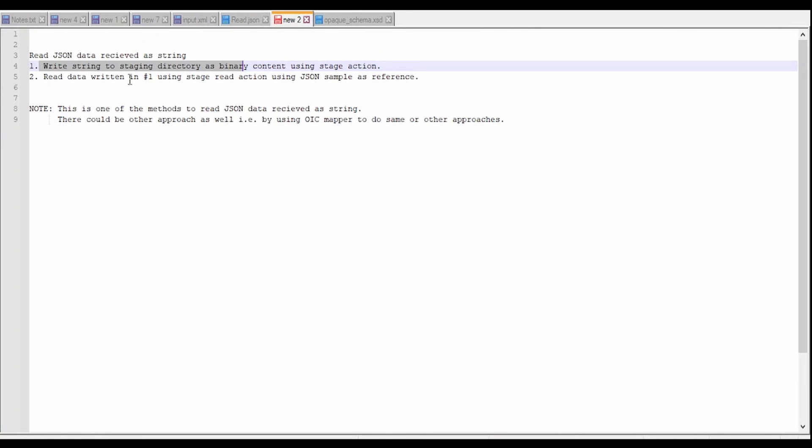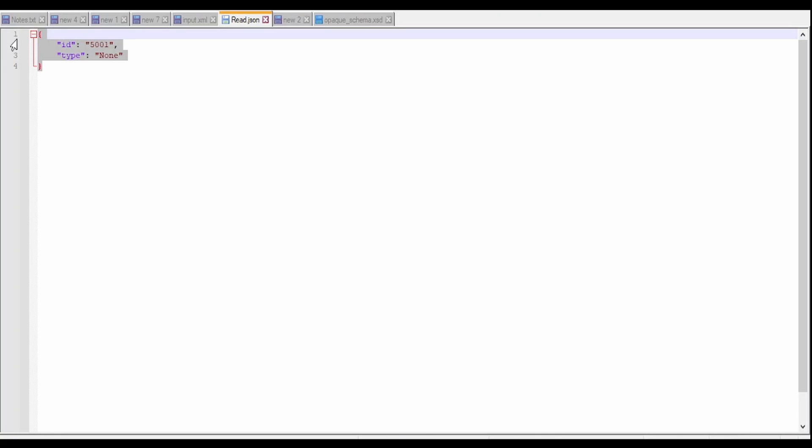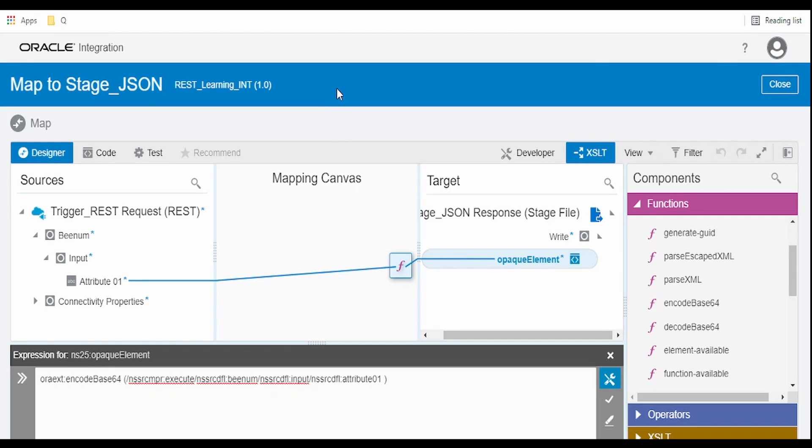This will convert the string to base64 and write to our staging directory with the help of this schema. Step number two, after writing, we have to read the data using the stage read action using sample JSON.